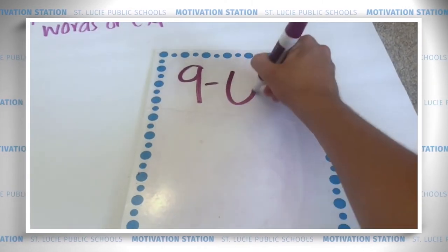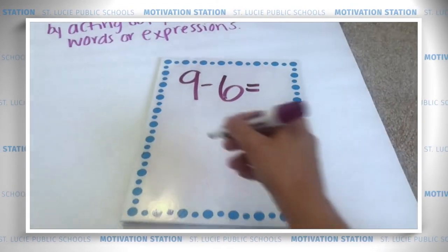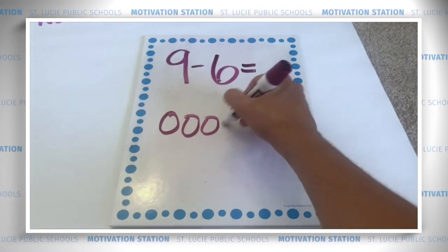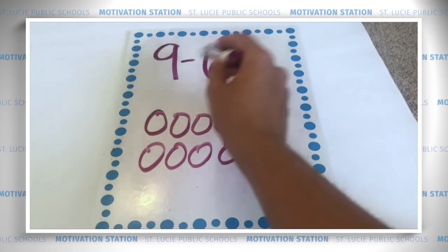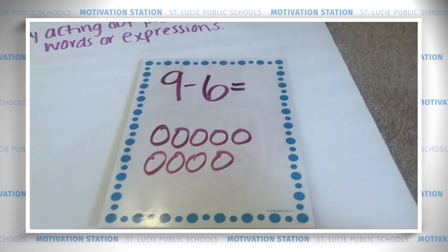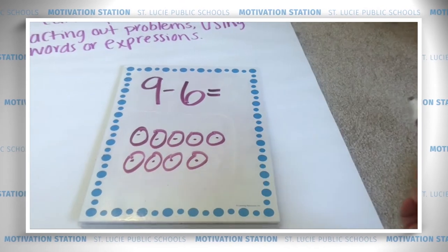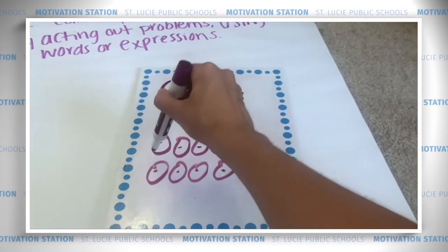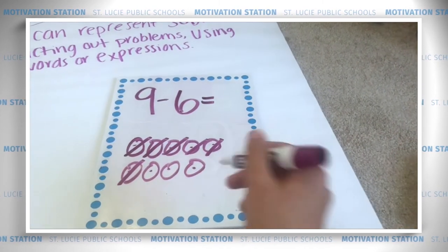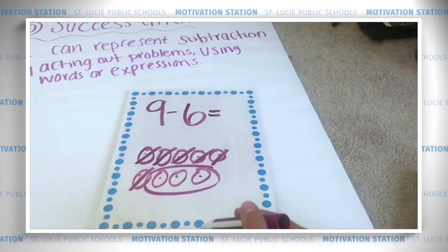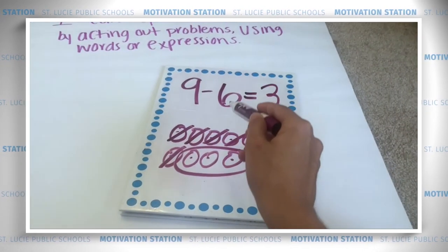Let's do one more together. I have nine frogs — six frogs jump off the log. How many frogs are left? Start with nine circles: let me double-check I have nine — one, two, three, four, five, six, seven, eight, nine. Now take away six: one, two, three, four, five, six. Force field — count what's left: one, two, three. Nine minus six equals three.